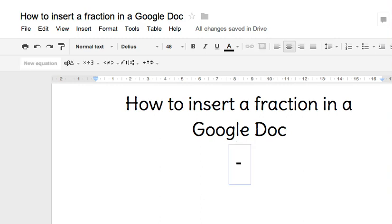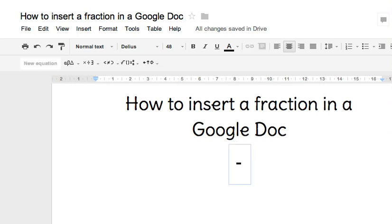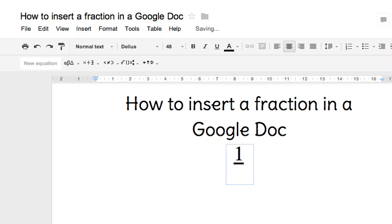You can use your left, right, up, and down arrow keys on your keyboard to move your cursor around in it. I'm going to write the fraction one half. I'll put the one in the numerator position.